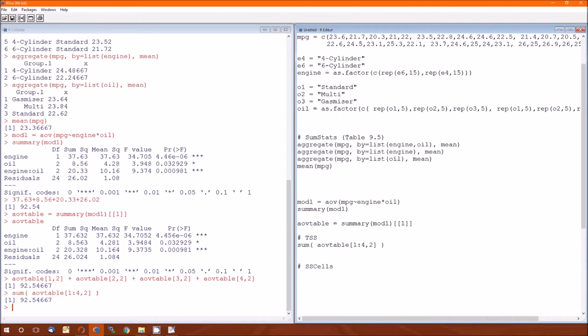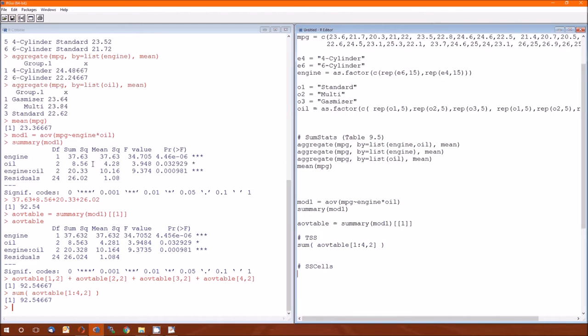One B is the sum of squared cells. What is that? The sum of squared cells is just going to be 37.63 plus 8.56 plus 20.33.